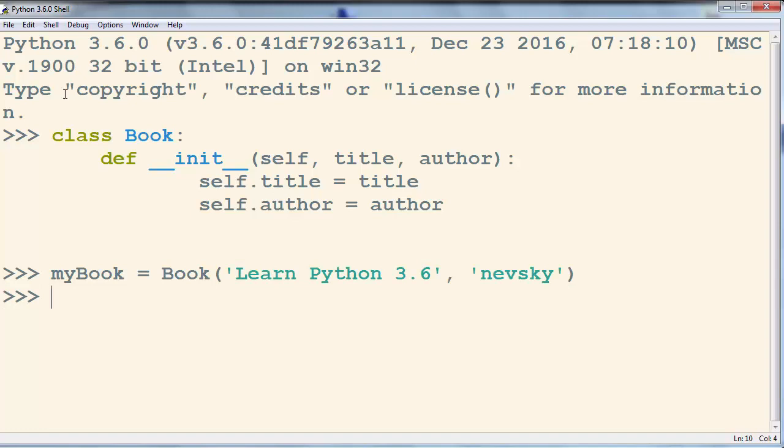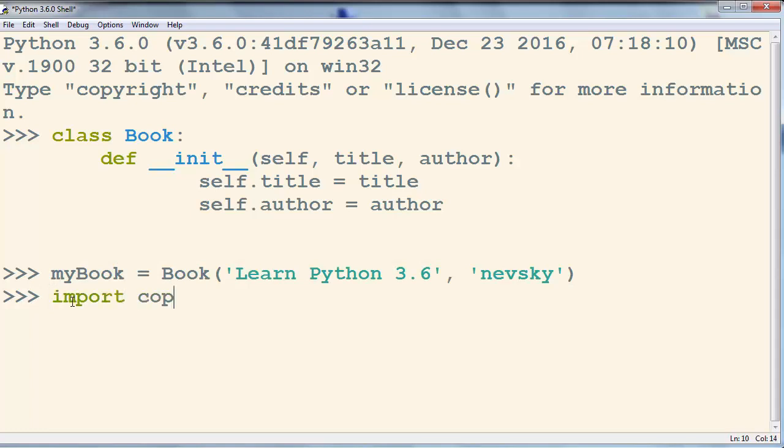And now we want to create a copy of our object in Python. So we're going to import the copy module.